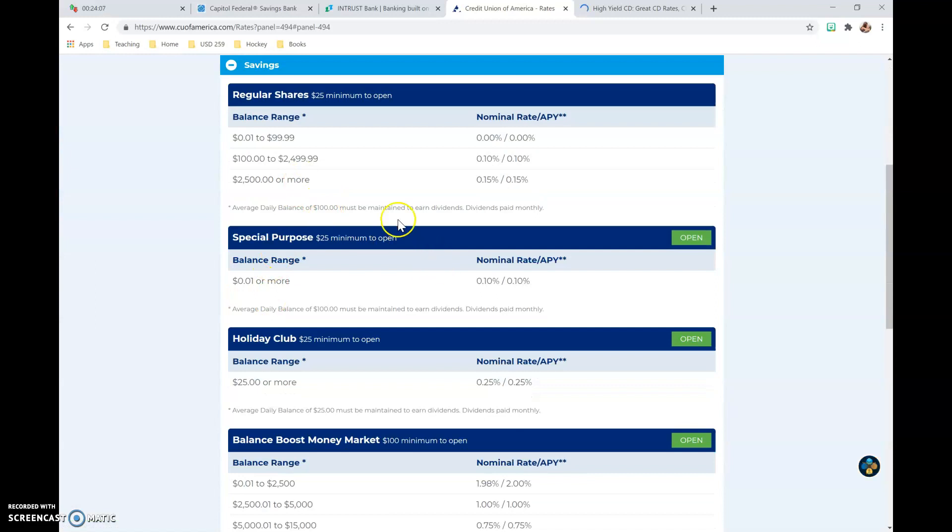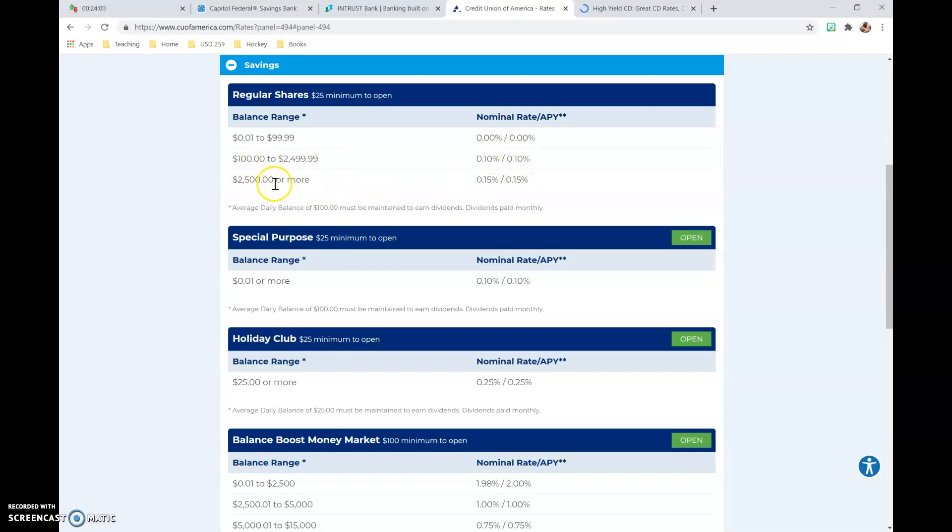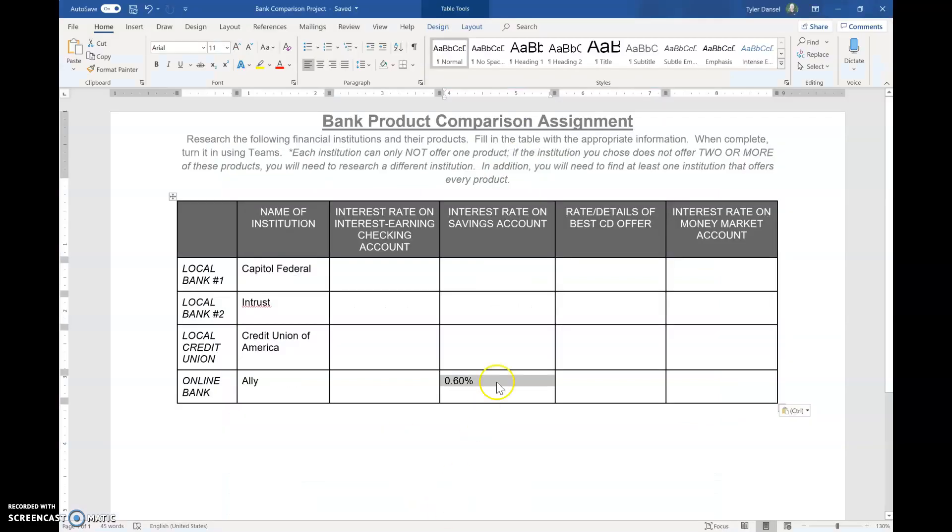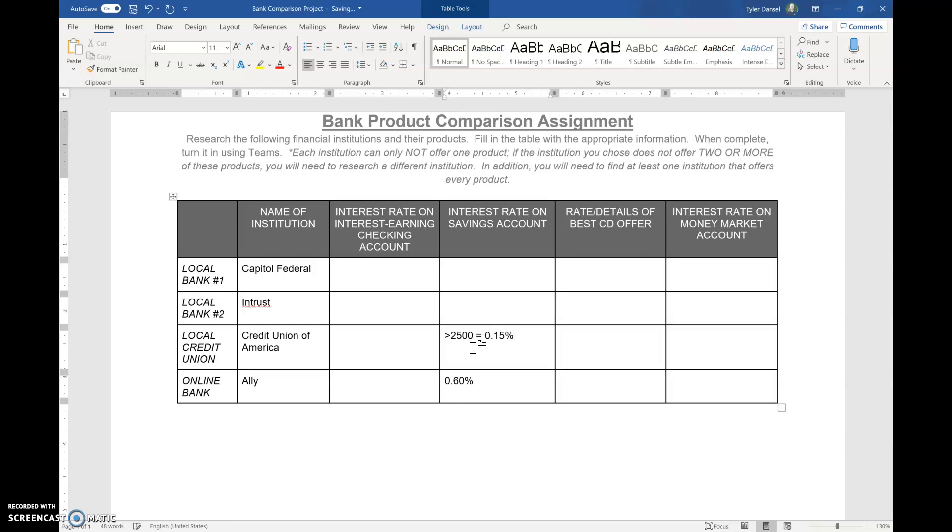So basically, they're saying if you have $100,000 to almost $2,500, you'd earn 0.1%. If you have $2,500 or more, you'd earn 0.15%. And so in your Word document, you would put something like that. So like, greater than $2,500 equals 0.15%.